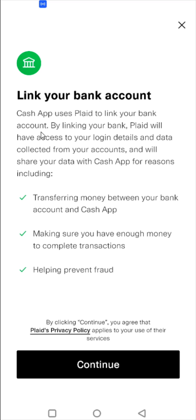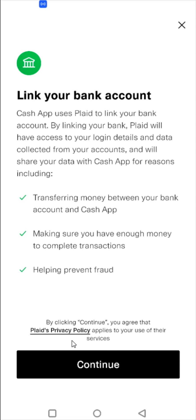Cash App uses Plaid to link your bank account. By linking your bank, Plaid will have access to your login details and data collected from your accounts, and will share your data with Cash App for reasons including transferring money between your bank account and Cash App, and making sure you have enough money to complete transactions. You can look over the privacy policy, and by clicking Continue you have agreed to the privacy policy that applies to your use of the service. If you've used other financial applications on your phone, there's a pretty good probability that you've used Plaid in the past — it's very commonly used across financial applications on smartphones. So I'm going to click Continue to move on.